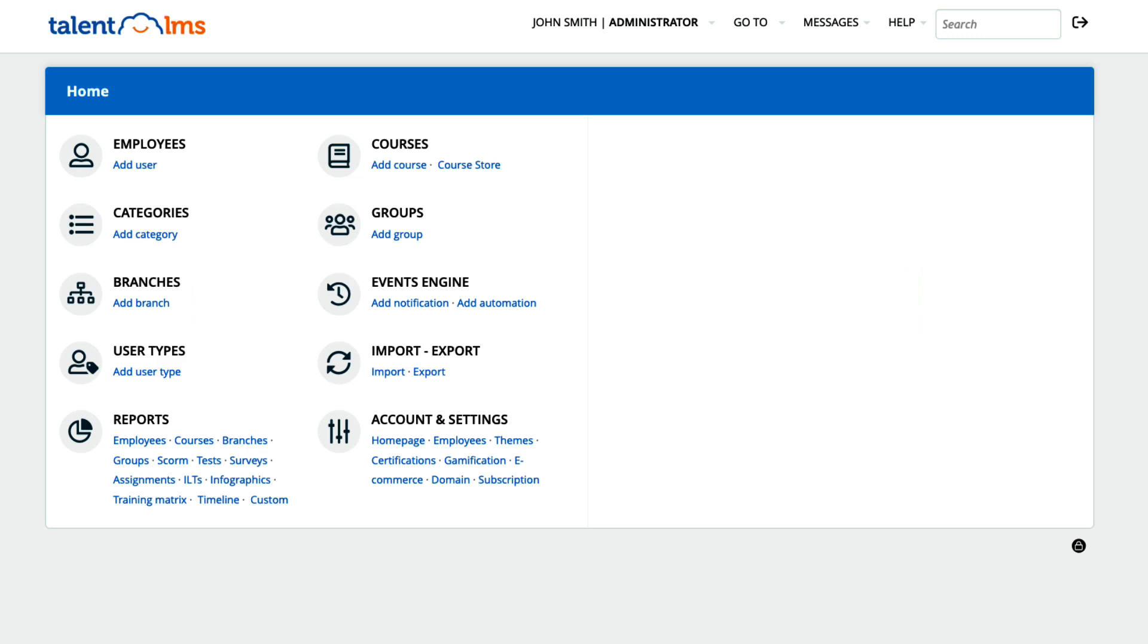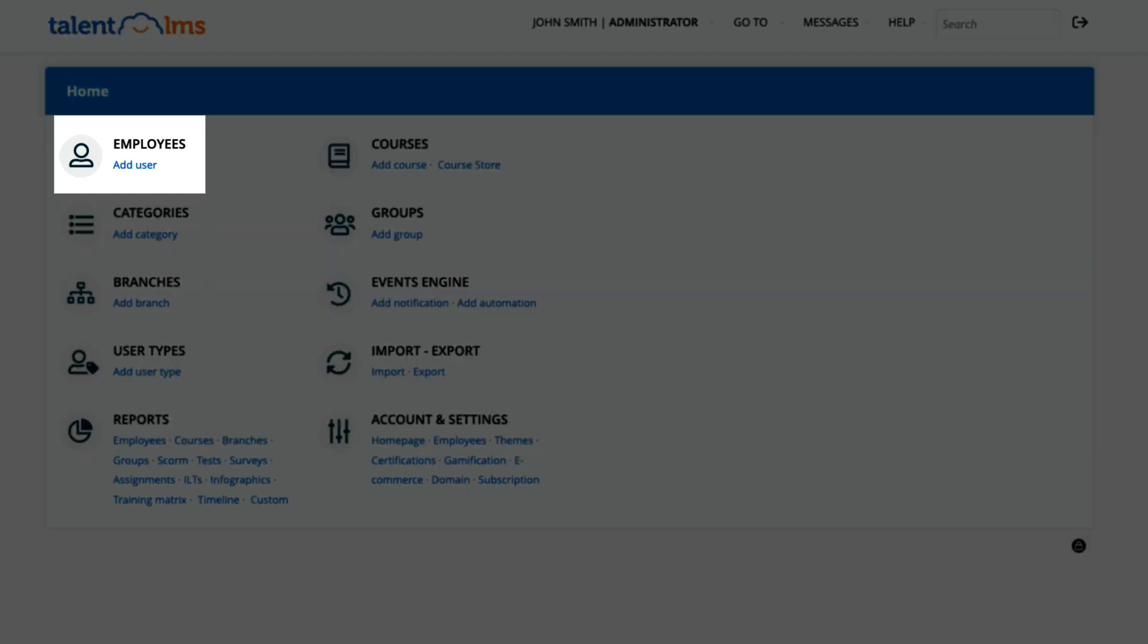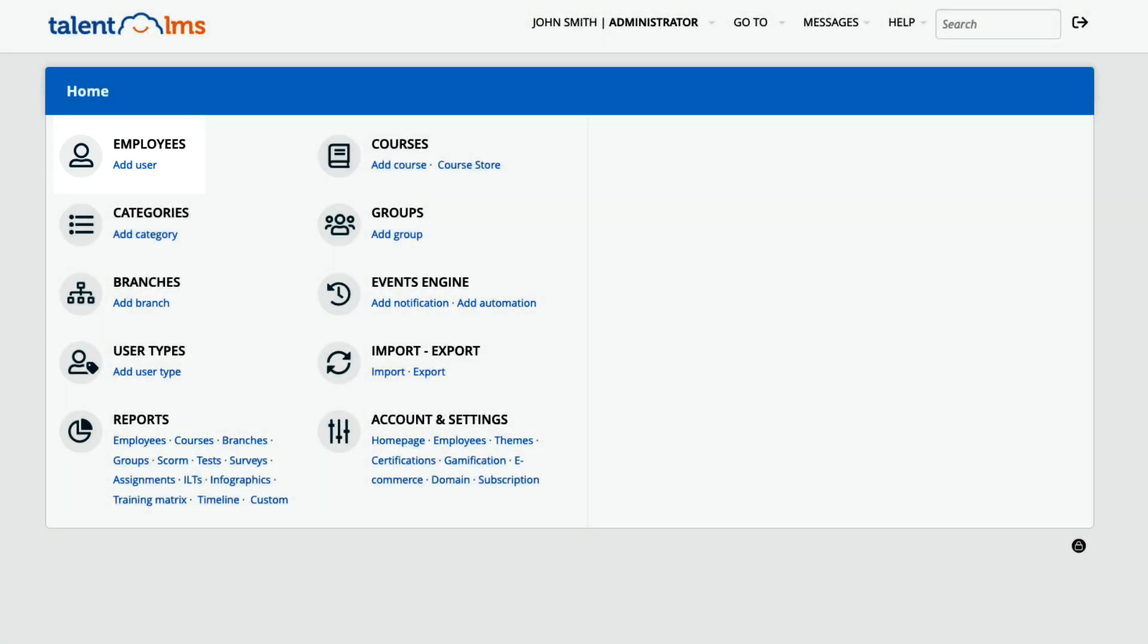Wherever there was just the word users, you will now find the word employees. You can also do this for entire phrases if you wish.